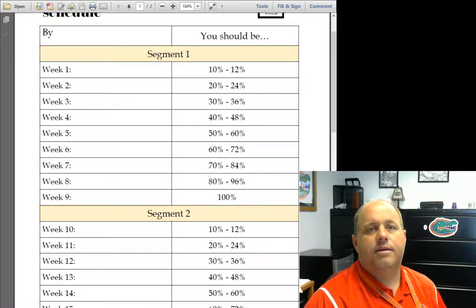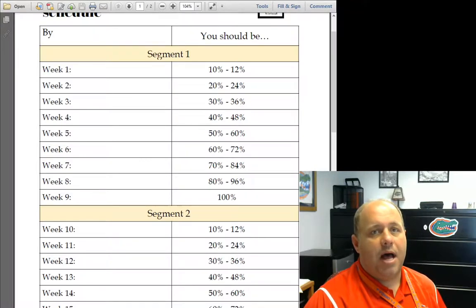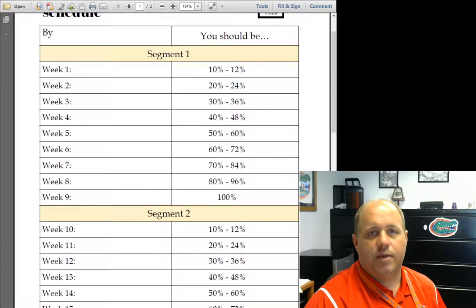Okay. So, recap. About 50% done by the end of this week.